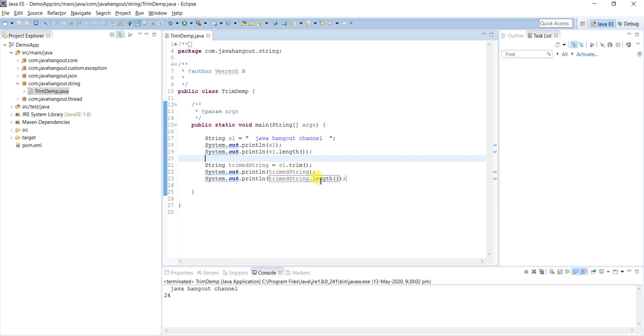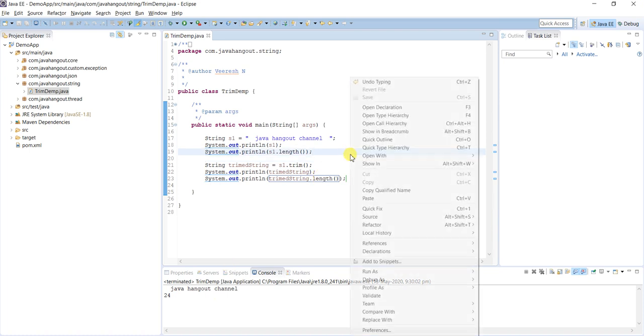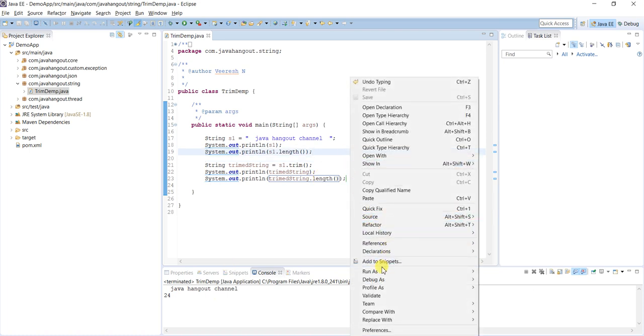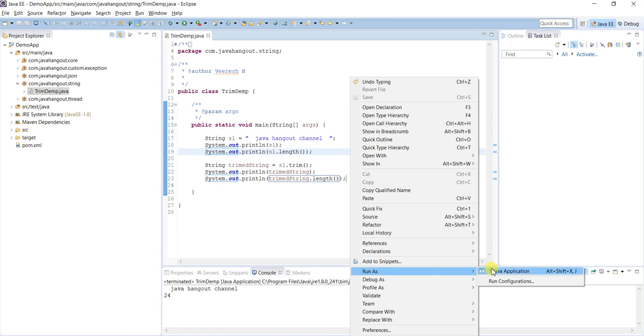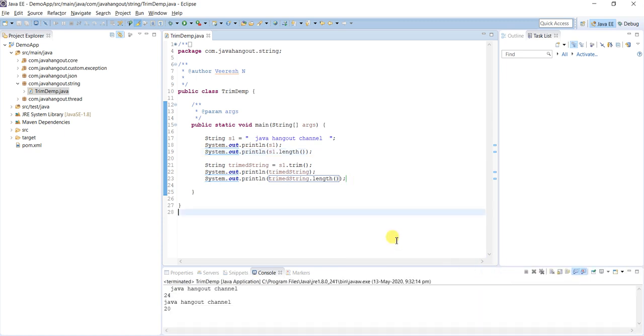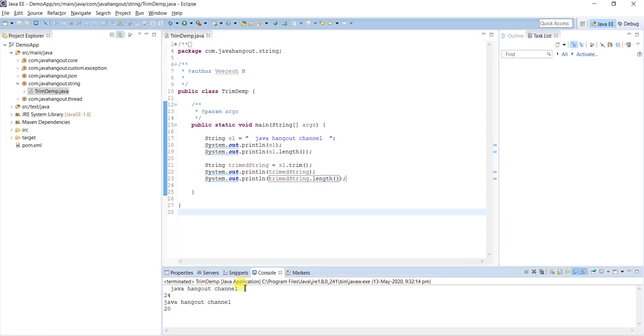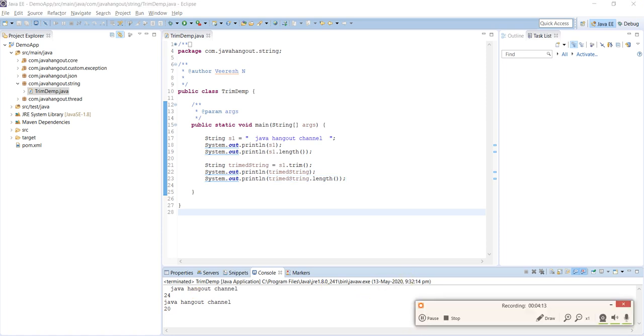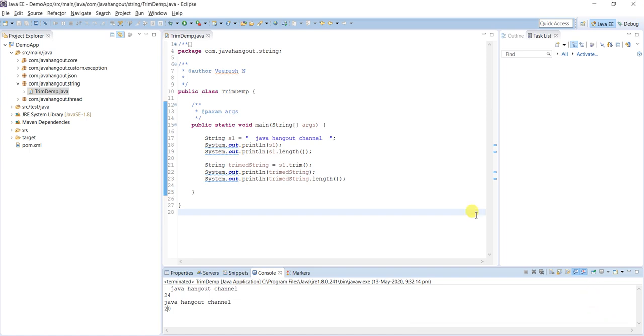Let's see the output. First, two spaces at the beginning and ending, with length 24. After trimming, no spaces at the start or end, and the length is 20. This is how we can trim the string.